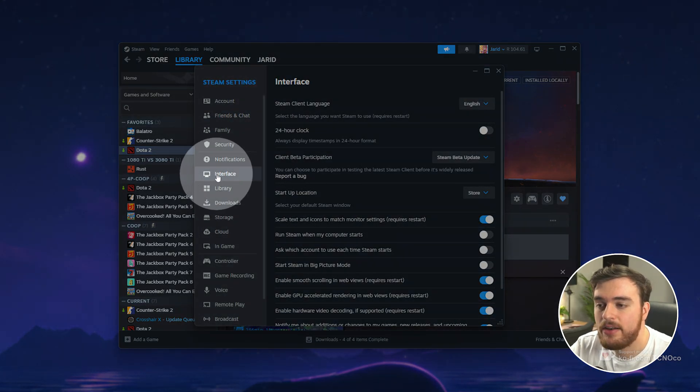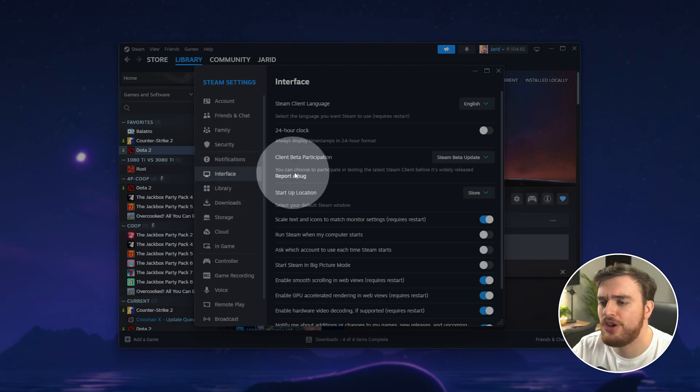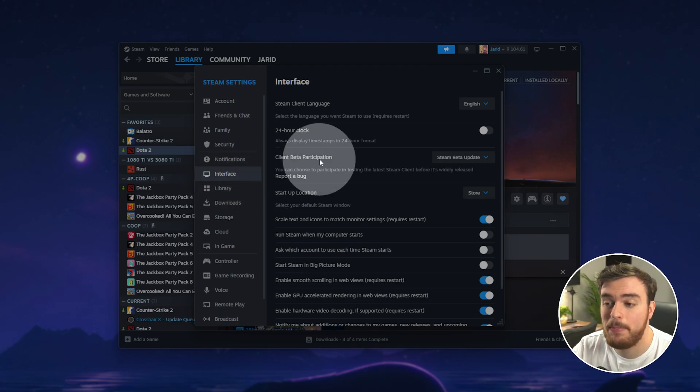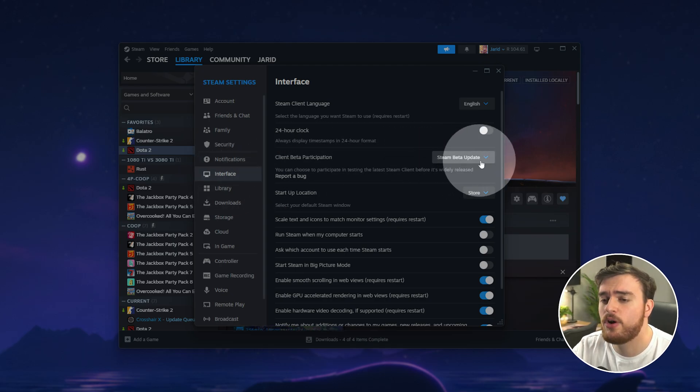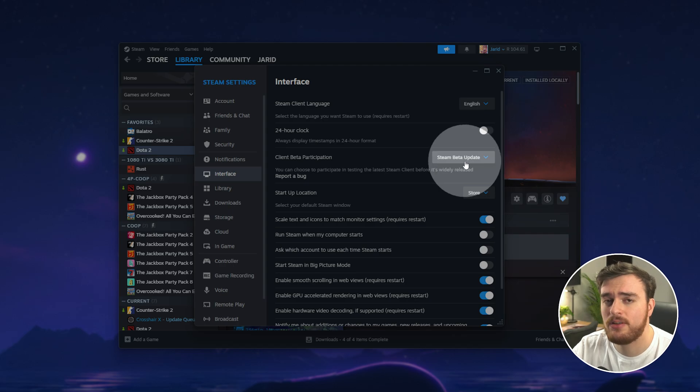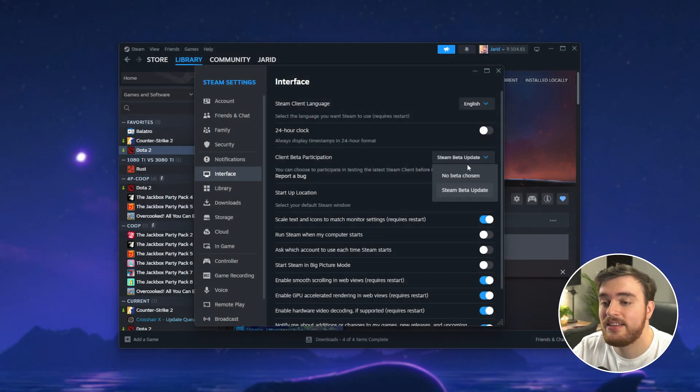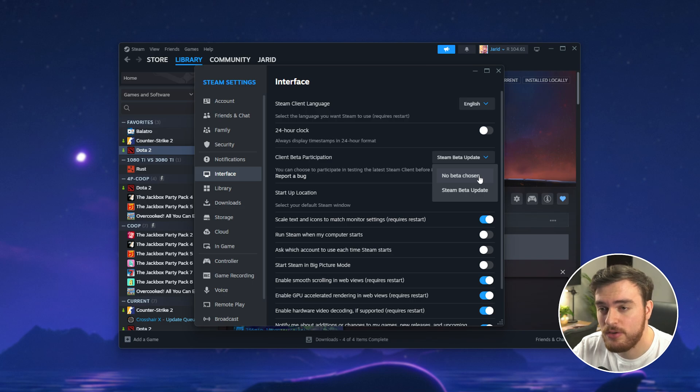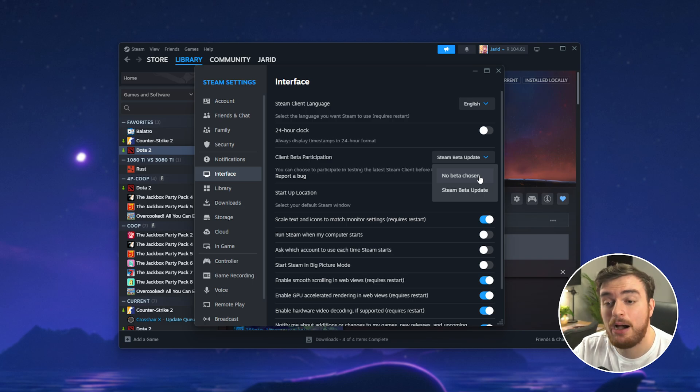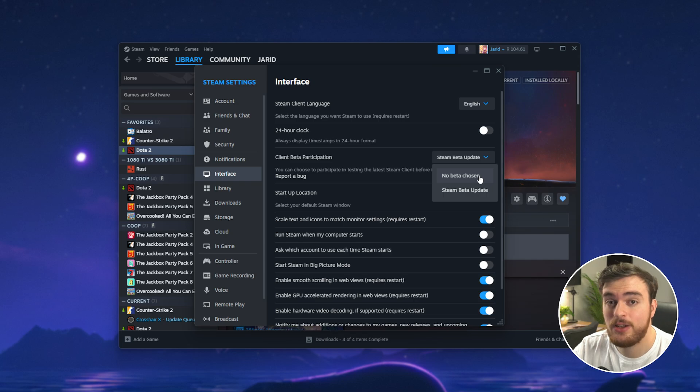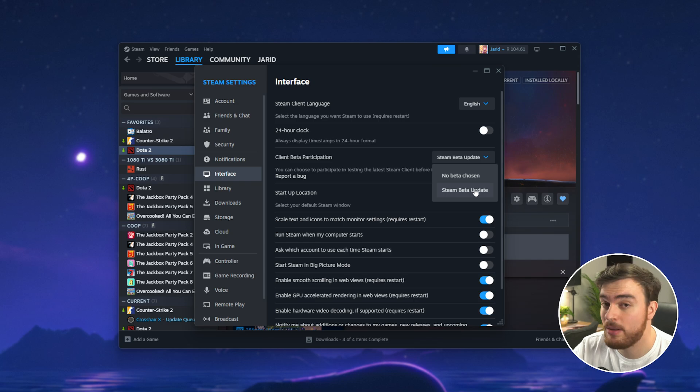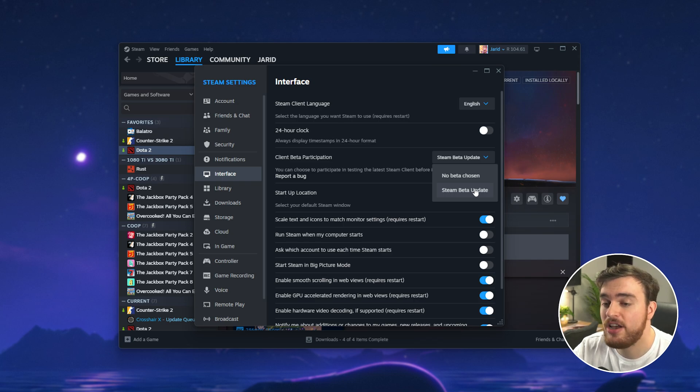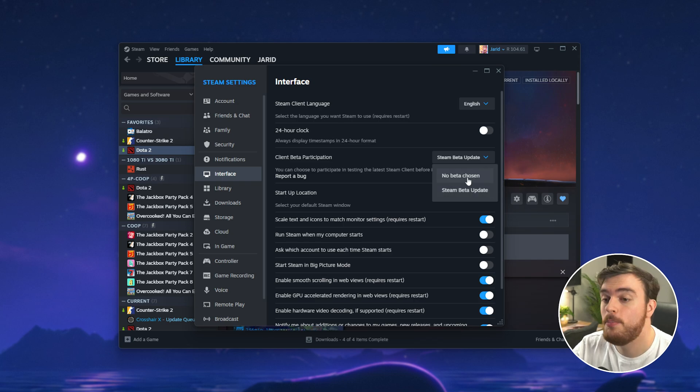On the interface tab make sure you change the client beta participation to whatever option it's currently not. So I had this issue on no beta chosen so just the normal build of Steam. I was easily able to fix this no audio issue by changing to the Steam beta update.